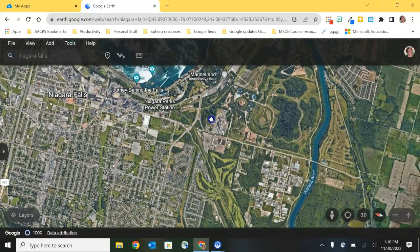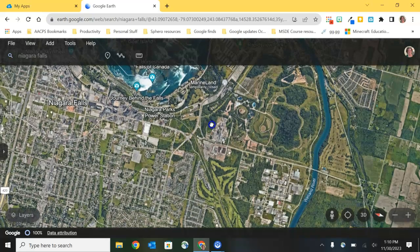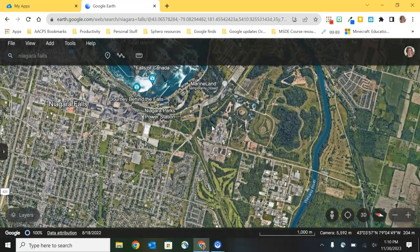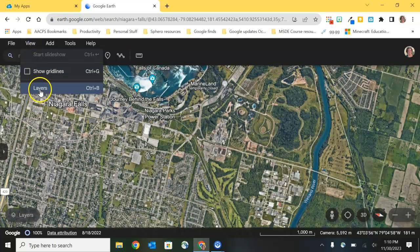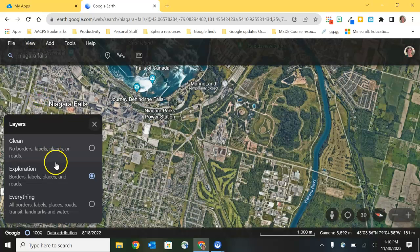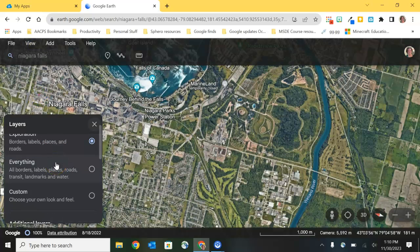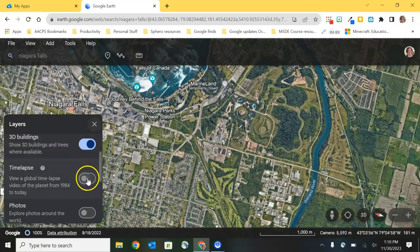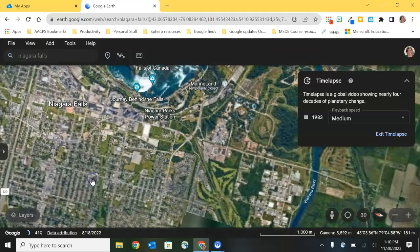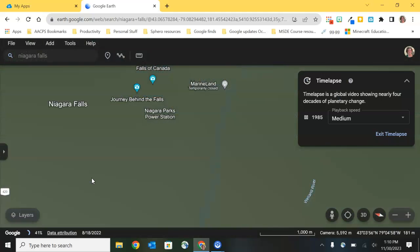I'm just going to zoom down here on a close-up of Niagara Falls and I'm going to go back up here, select Layers, and go ahead and turn on that time-lapse feature so that we can see it running.